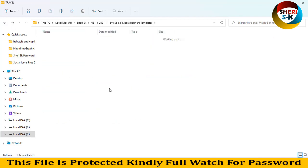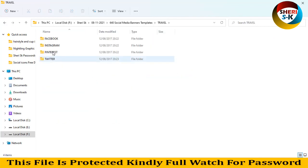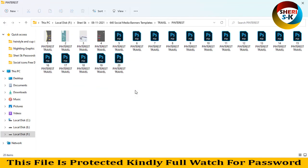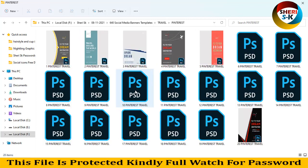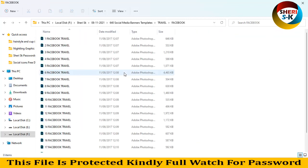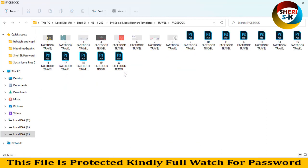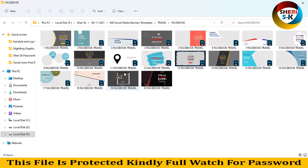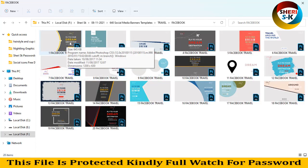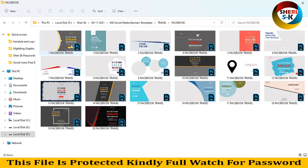Travel category, Pinterest templates. You can use these as a story. Fly to your dream destination.